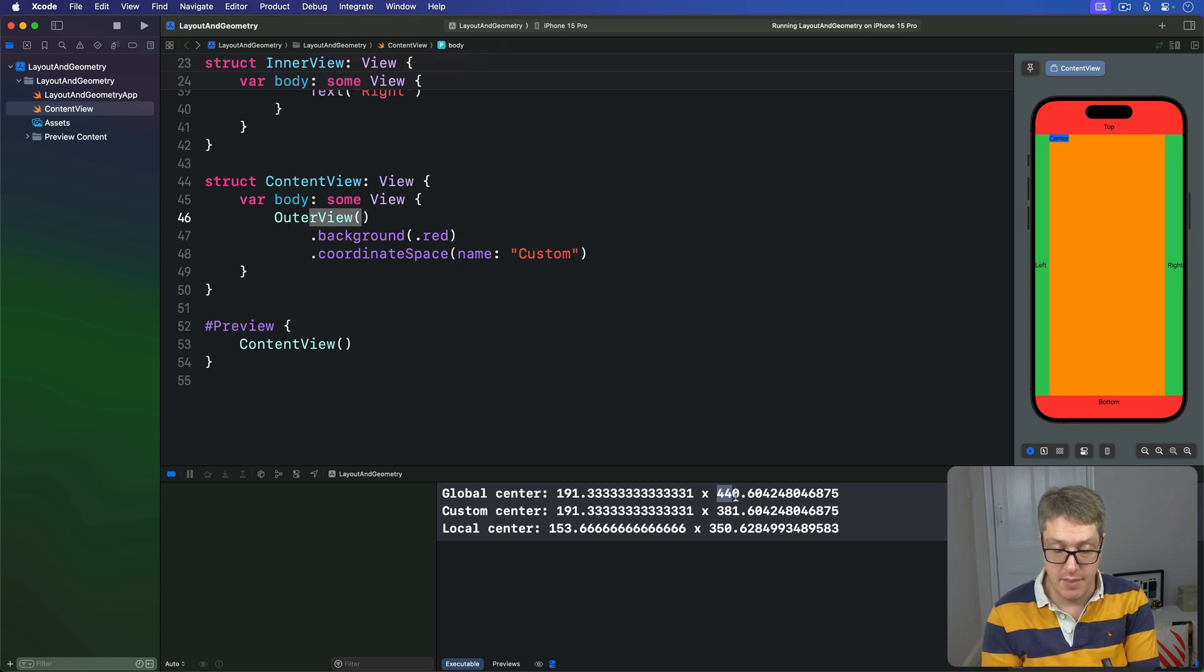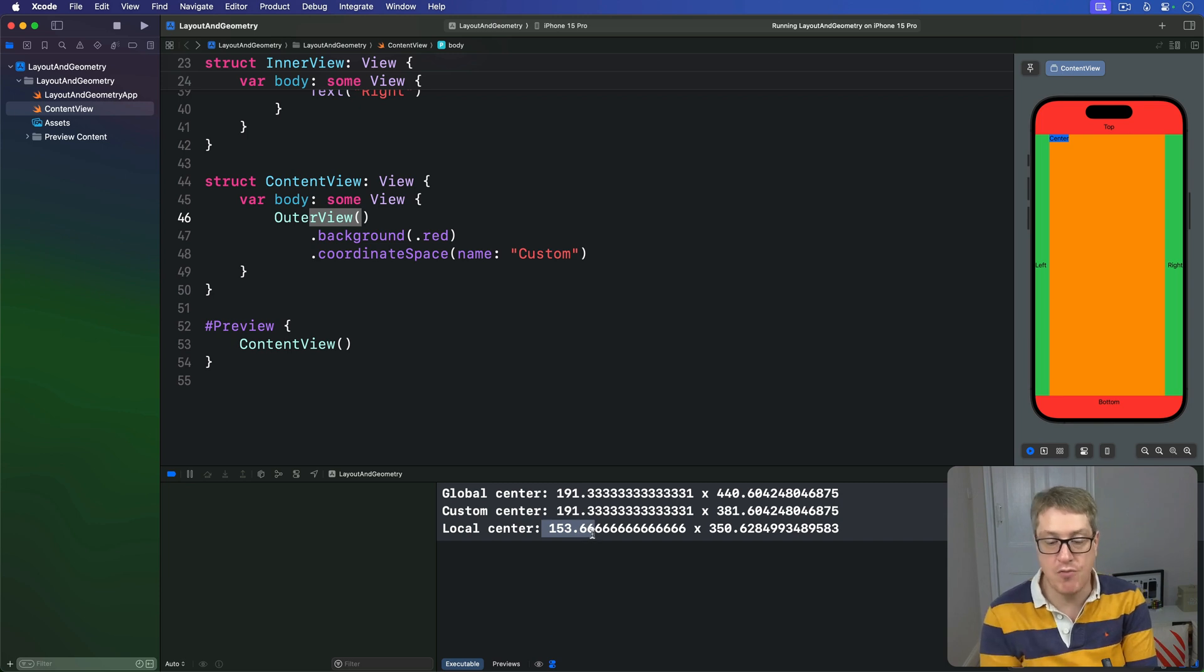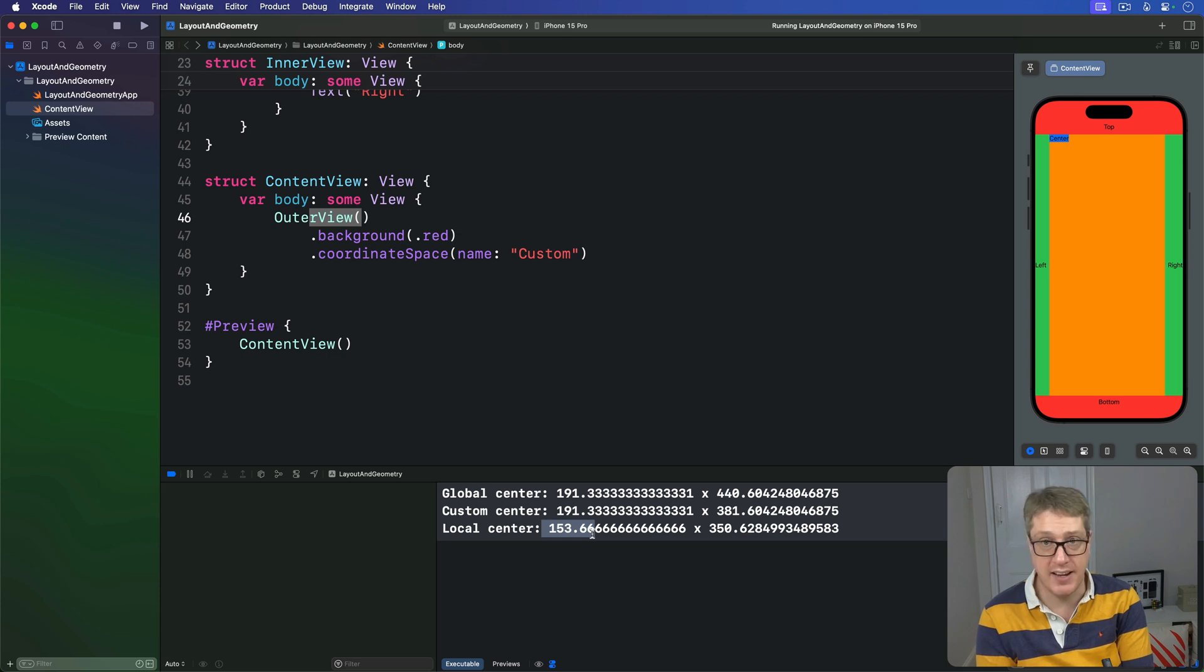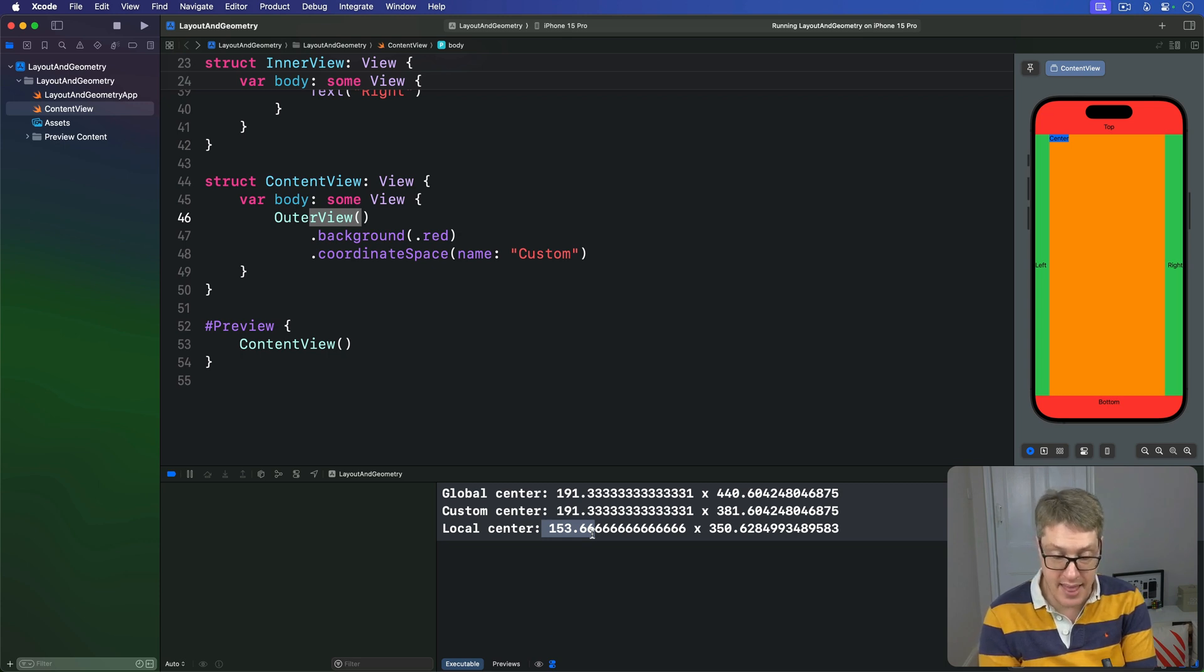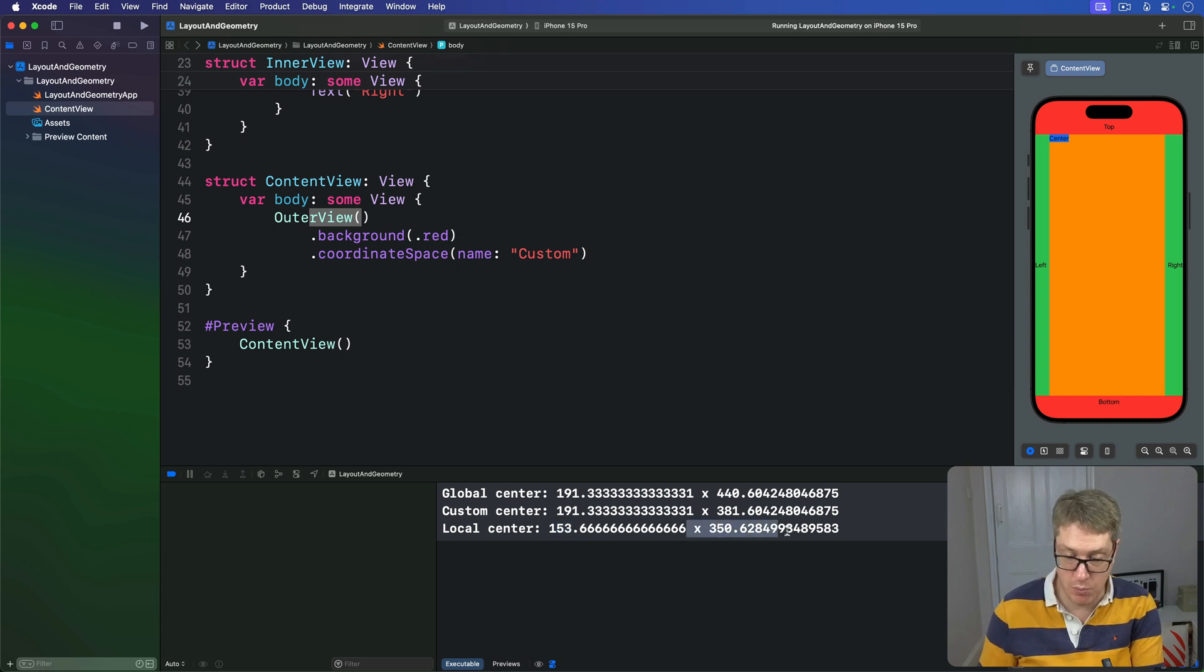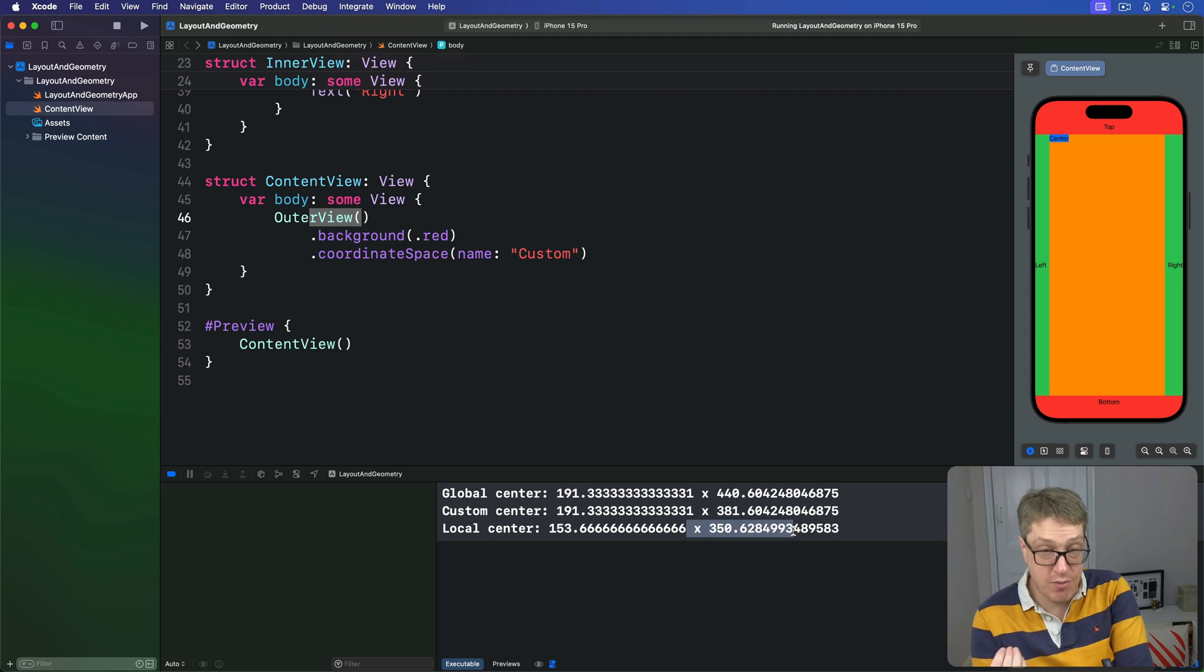Then we have a local center X of 153. The center of the geometry reader is 153 points from the left edge of its direct container. And then we have the local center Y of 350, the smallest value for the Y here. So again, that's 350 points from its direct container.